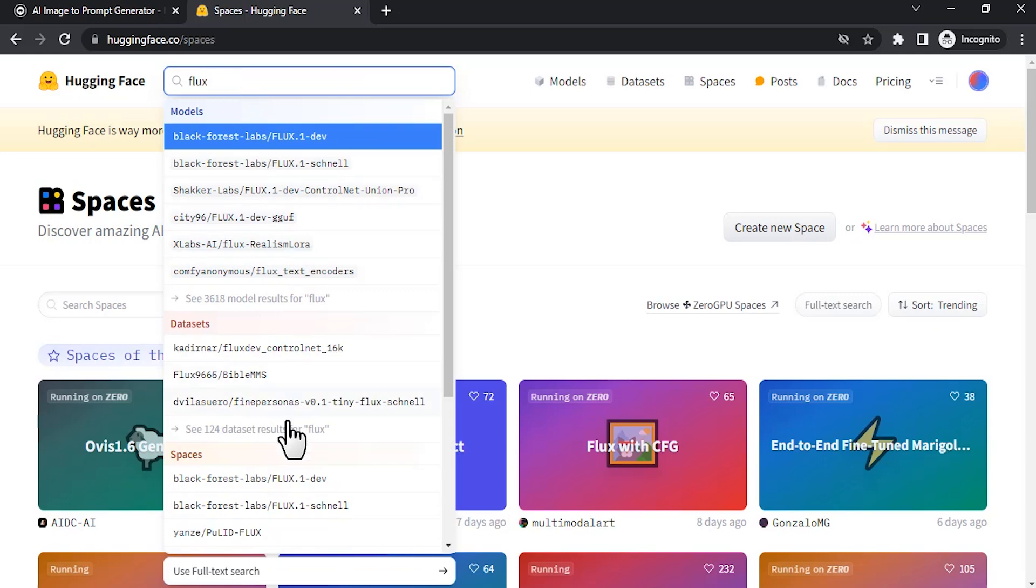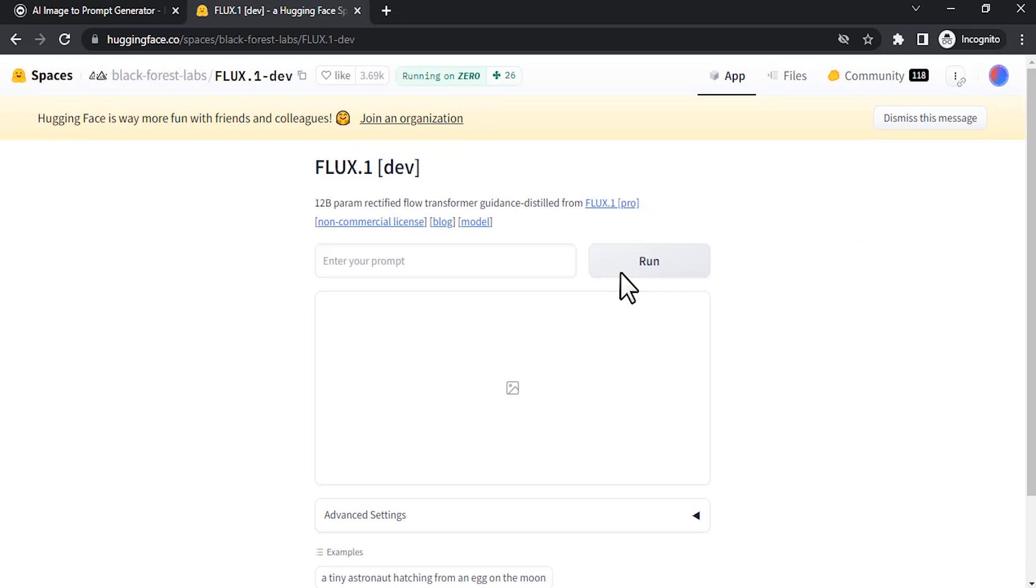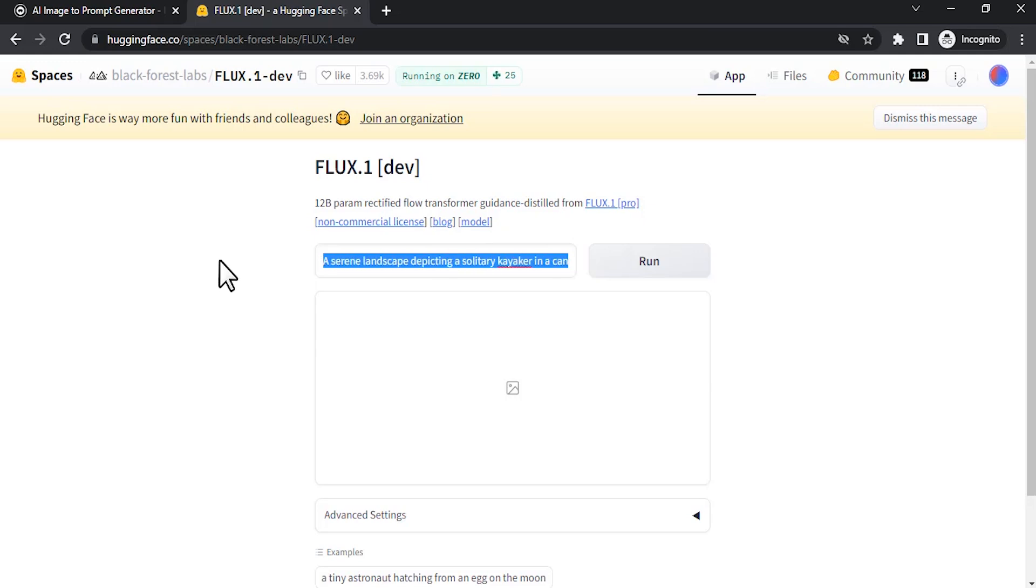Select Flux Dev Original. I'm going to choose Dev and drop in your prompt in the prompt box.